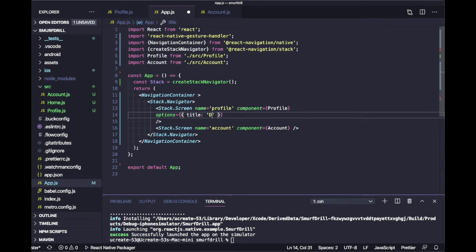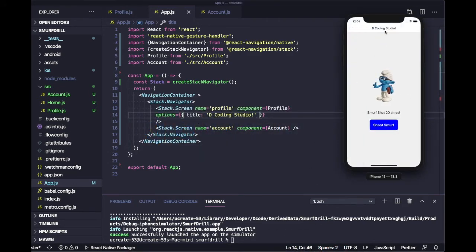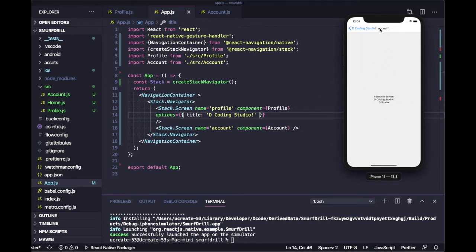I'm going to pass 'Decoding Studio' as the title, so now you will see 'Decoding Studio' in the header. Previously it was 'Profile' — if you don't pass any options it will pick the screen name. But now I've passed options so it will pick this custom title 'Decoding Studio'. This is how you can set a static title for any screen. Now if you want to use a route parameter inside the header, we will see how to do that.